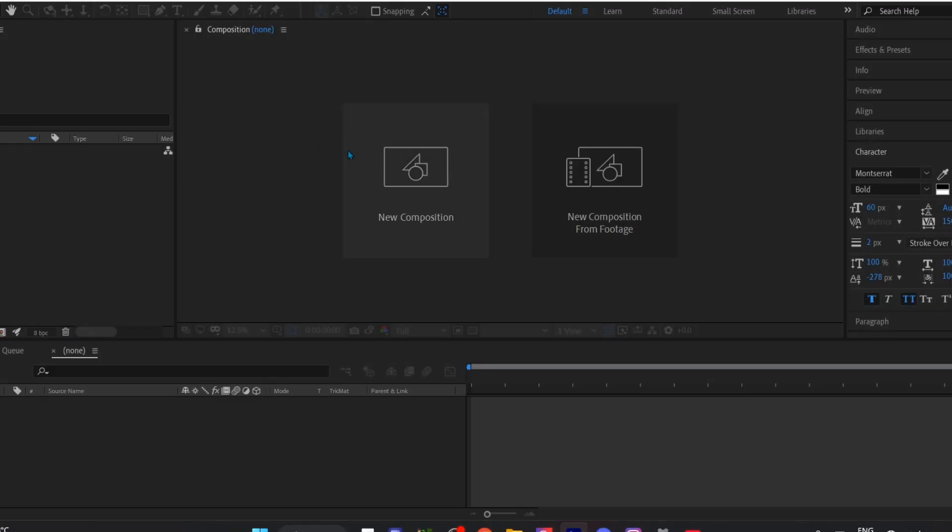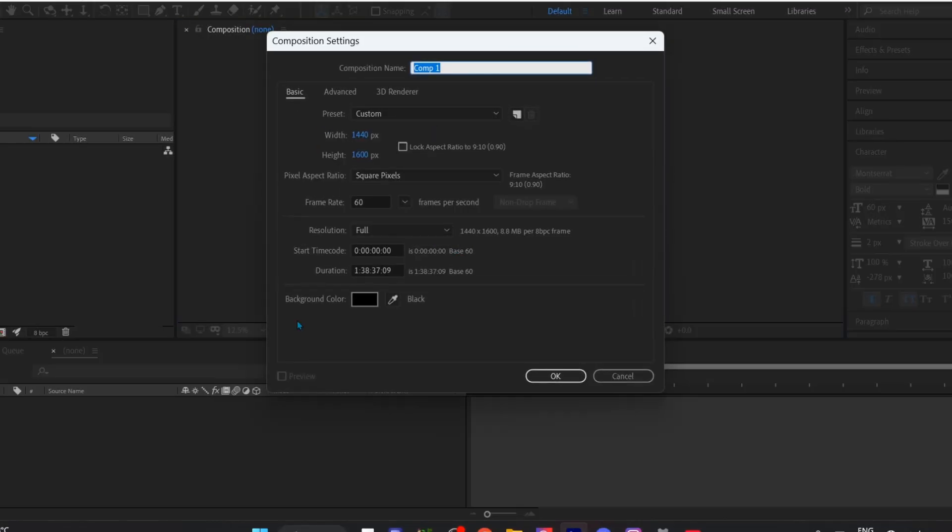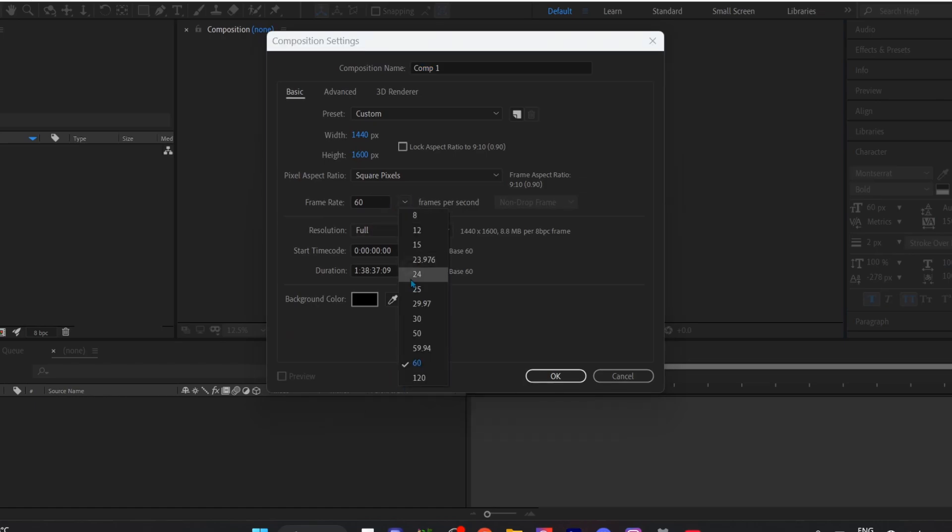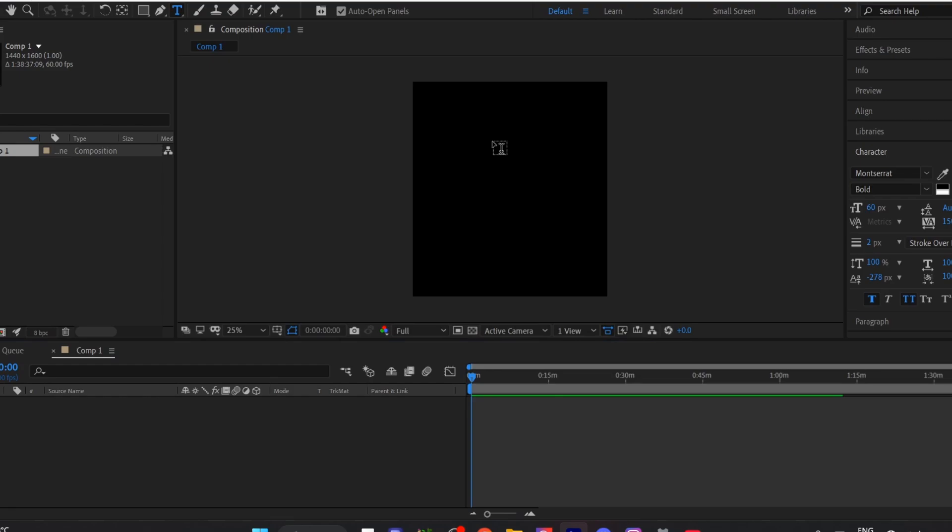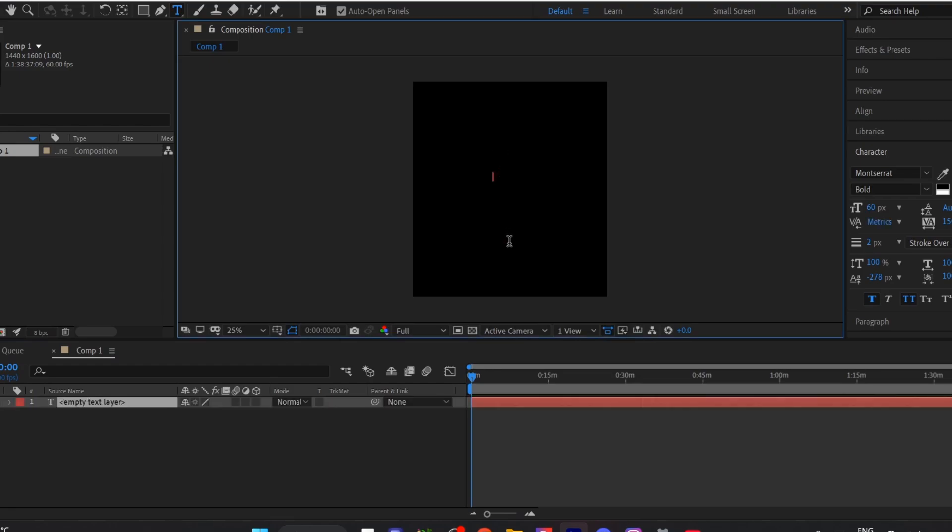So first of all, you have to create a composition frame. You can use whatever composition setting you want and put 60 FPS. It is necessary. And press OK and add your text over here.